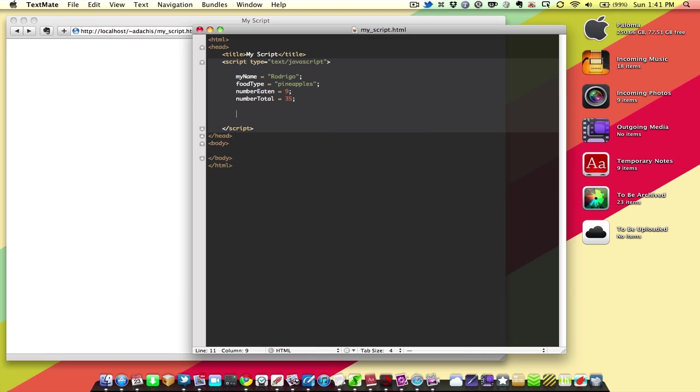And we're also going to take a look at how you can use that in logical statements, like the if statement and the for statement. So, let's get started.